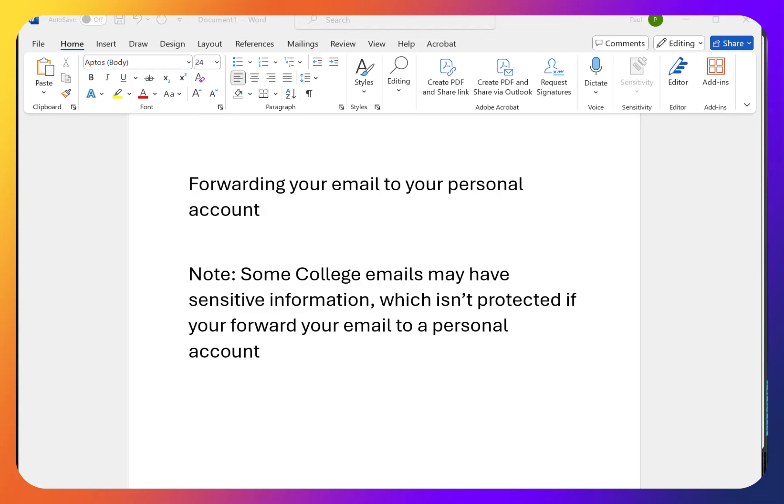In this video I'll show you how you can forward your email to your personal account. When you do that though, if there's sensitive information, student ID, other information that we can share safely within our college email system, if you do forward that to a personal email then that protection doesn't apply.